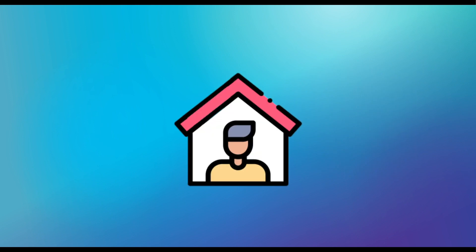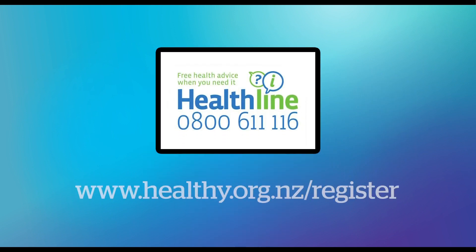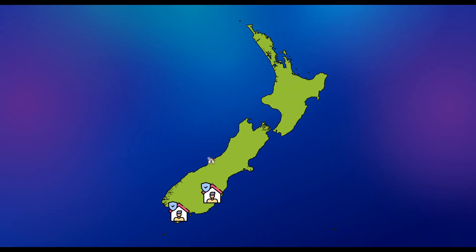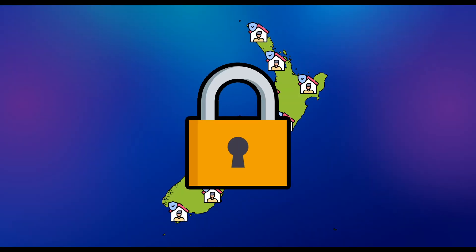R is for Register. If you are required to self-isolate, you need to register at www.healthy.org.nz. S is for Stay Home, Save Lives. All of New Zealand is in lockdown until further notice, so we can stop the spread of COVID-19.